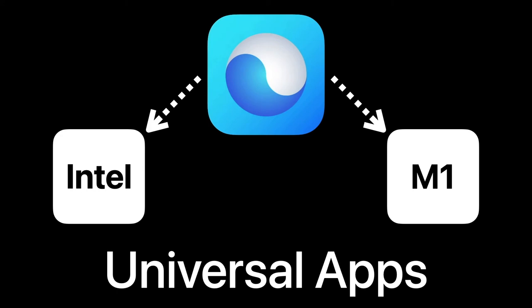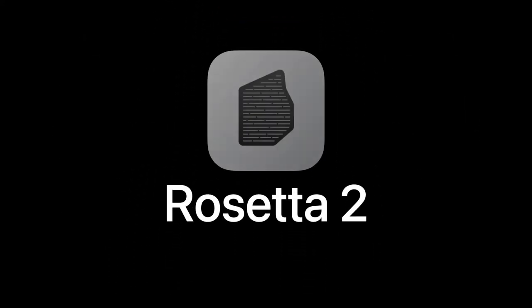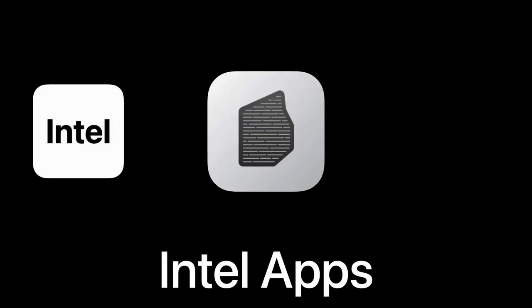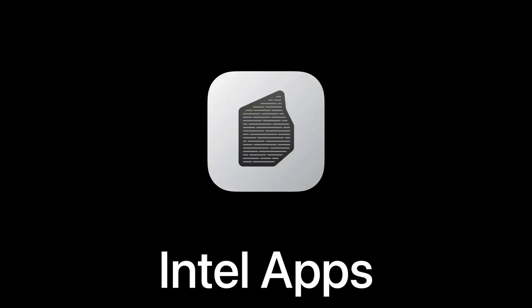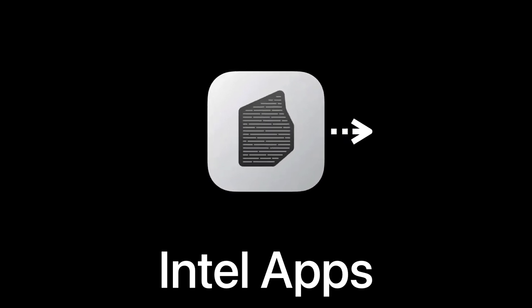But what about applications that are not yet universal? Introducing Rosetta 2. With Rosetta installed, applications that are Intel-based only are automatically translated to work with the Apple silicon architecture. This is totally transparent to the user, making the transition to an M1 Mac computer as simple as possible.